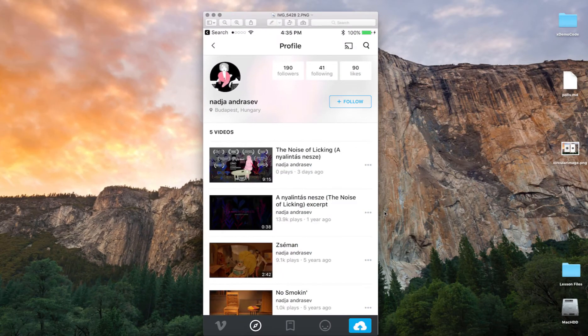Hey guys, this is Sam for developerbackpack.com. If you've ever wondered how a circular image like this is created on a mobile app, then this is the video to watch. Let's check it out.